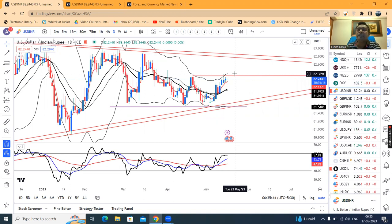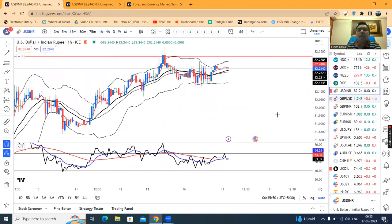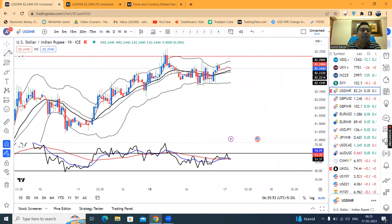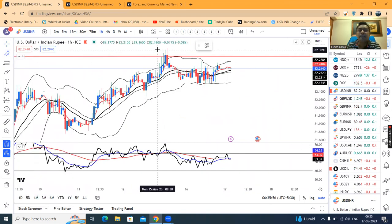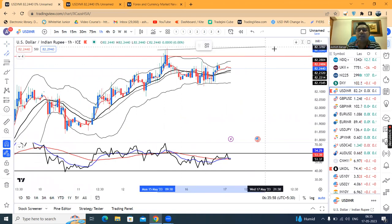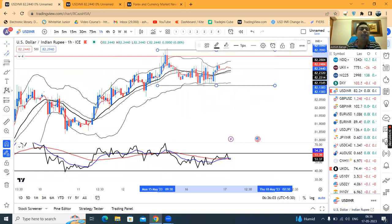In such a case, the dollar-rupee may move a little bit higher. If we look at the hourly chart on the dollar-rupee, there is a range. The range is on the higher side at 82.36 and on the lower side at 82.10.